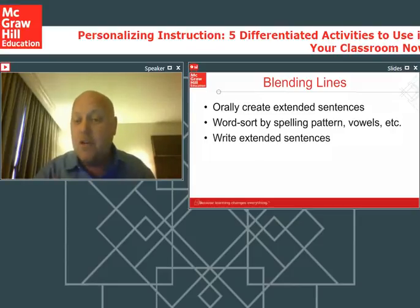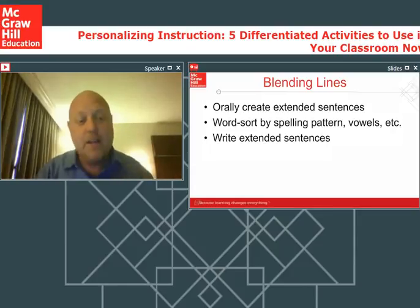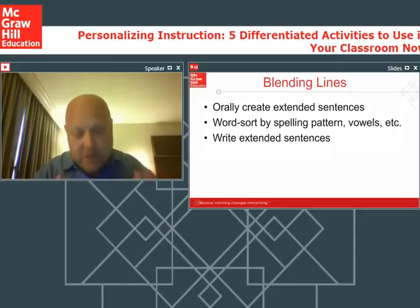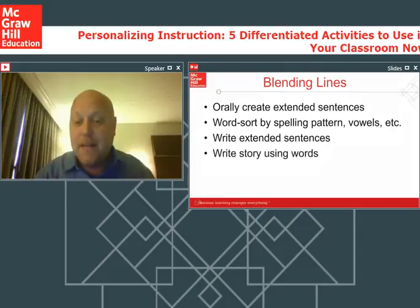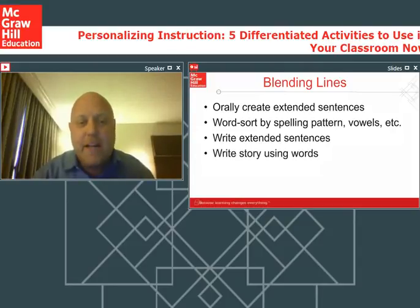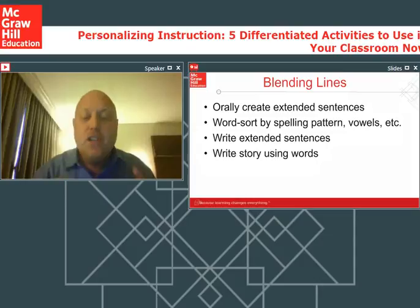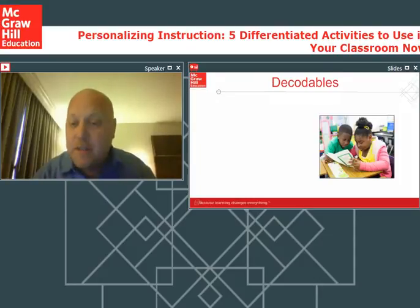If you're doing oral sentences, you can also give students the chance to write extended sentences. Let them write the sentence, what comes next — this would be for your challenge students, but let them do a little bit more. Beyond writing sentences, maybe they can even write stories. All great things you can do very easily just with those word lines.